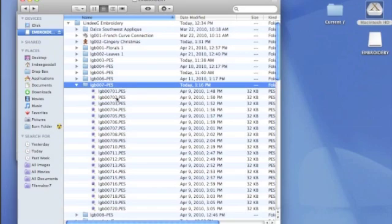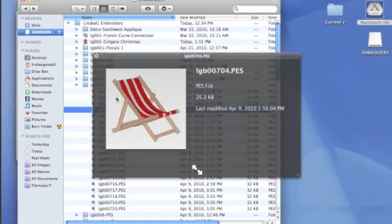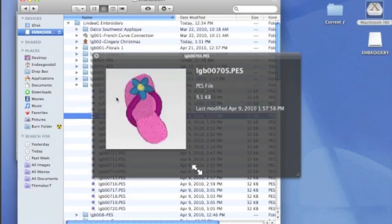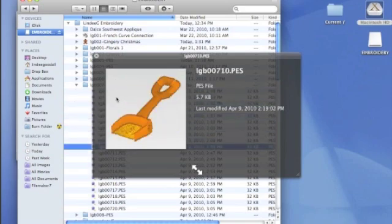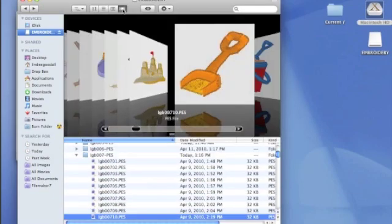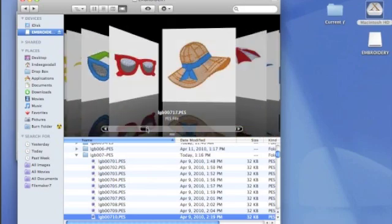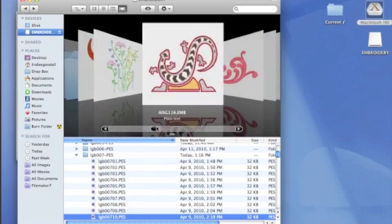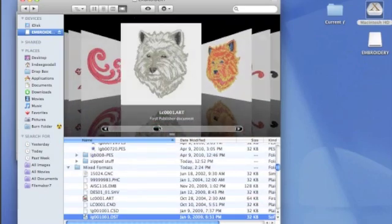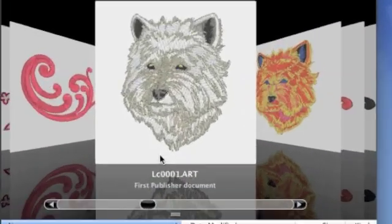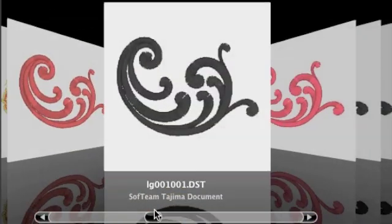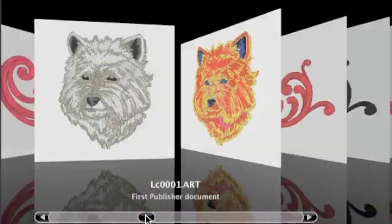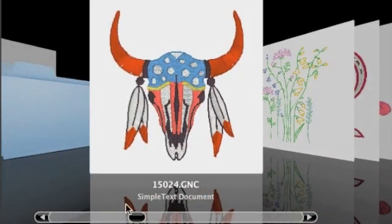I'll just press the space bar on the keyboard, and notice as I scroll down using the down arrow or up arrow keys on my keyboard, I can get an image of each little design. Now I can also do a faster way by clicking the cover flow icon, and now we can scroll through folders. So any open folder that has designs in it, we can see what they look like. And if you'll notice, we have .ART, we have .CND, we have DST, we have all these different formats, and we can see them right in the Finder.